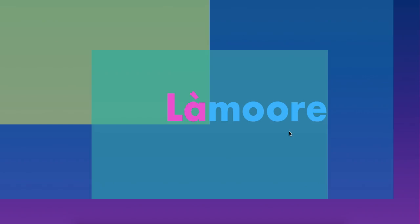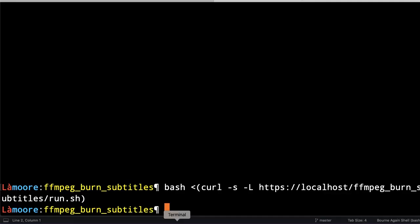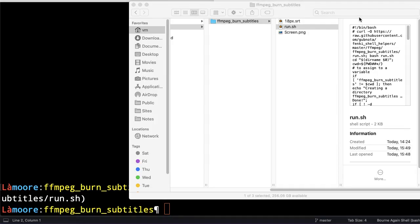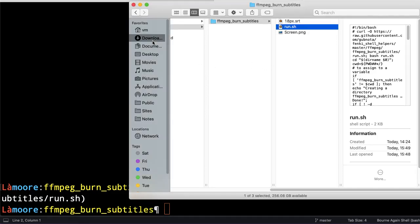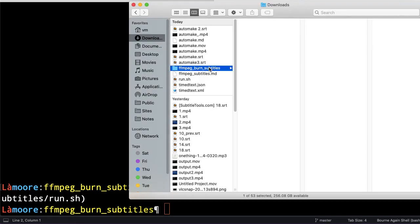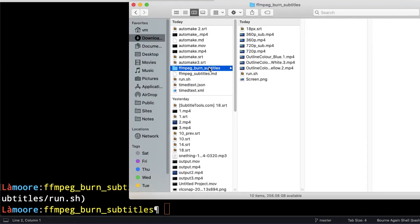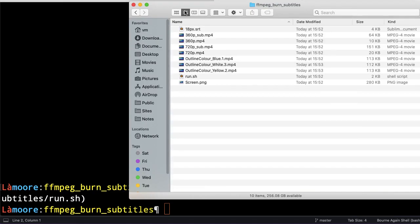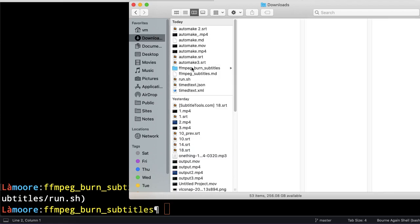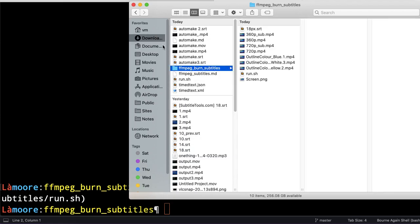How to burn subtitles onto video with FFmpeg. We need to download one utility here. I'll switch to this directory and let me check whether it's the same directory.